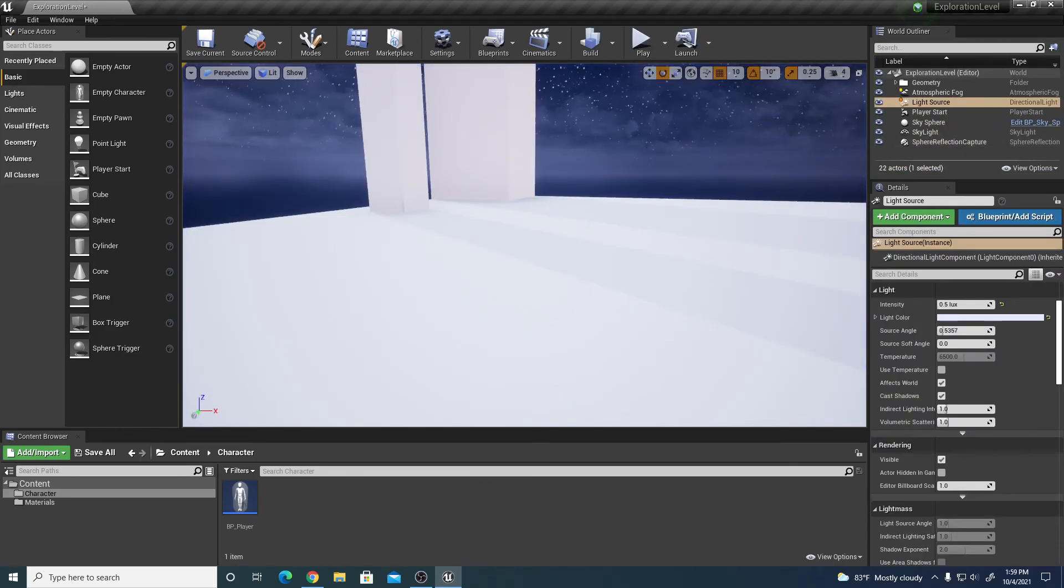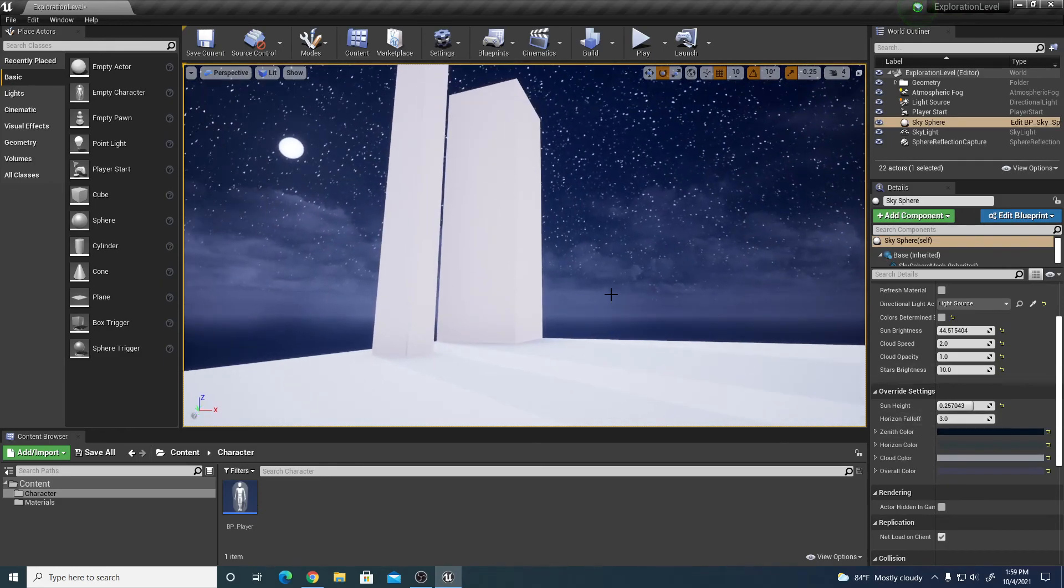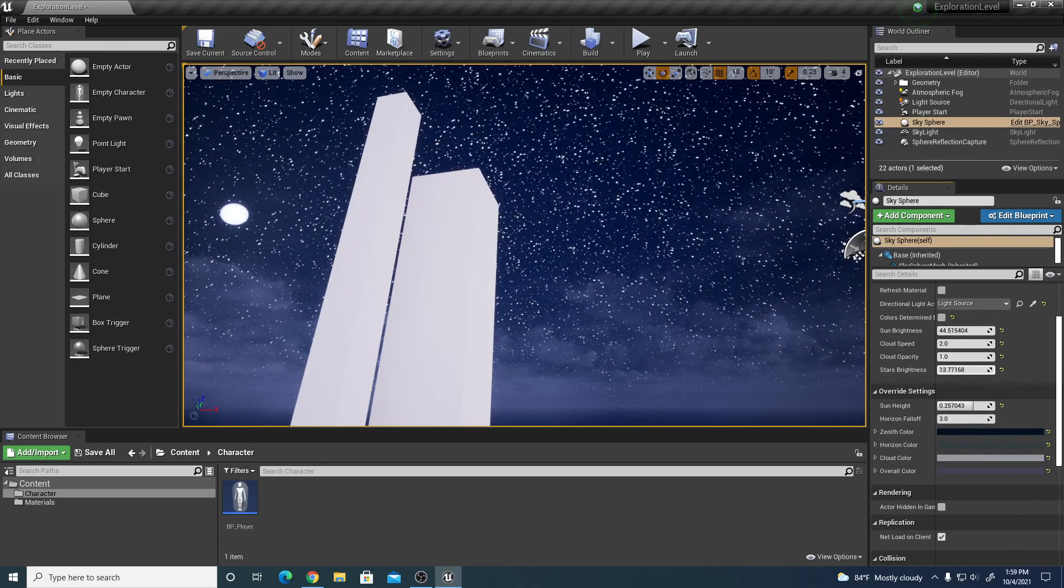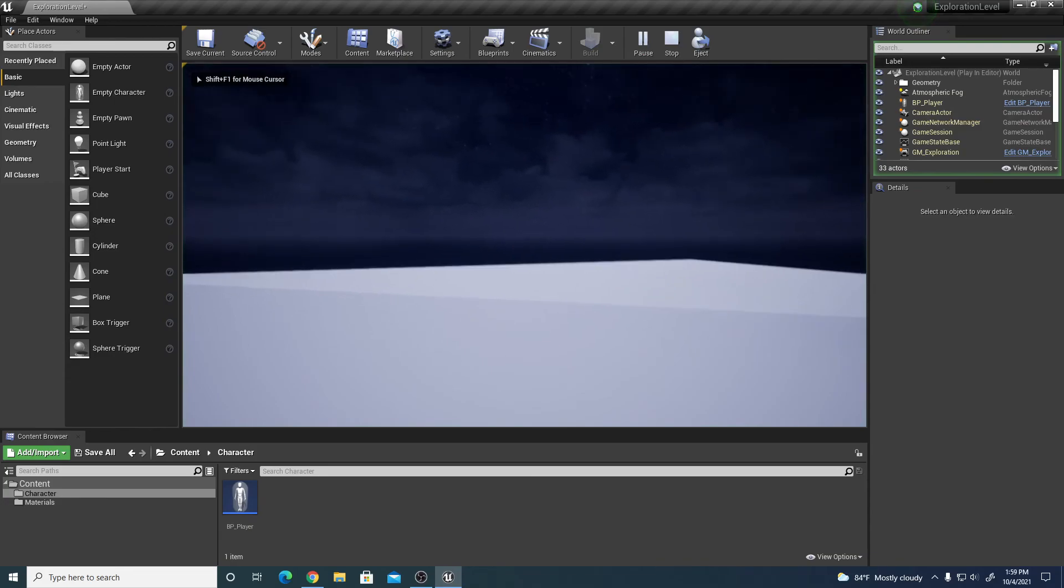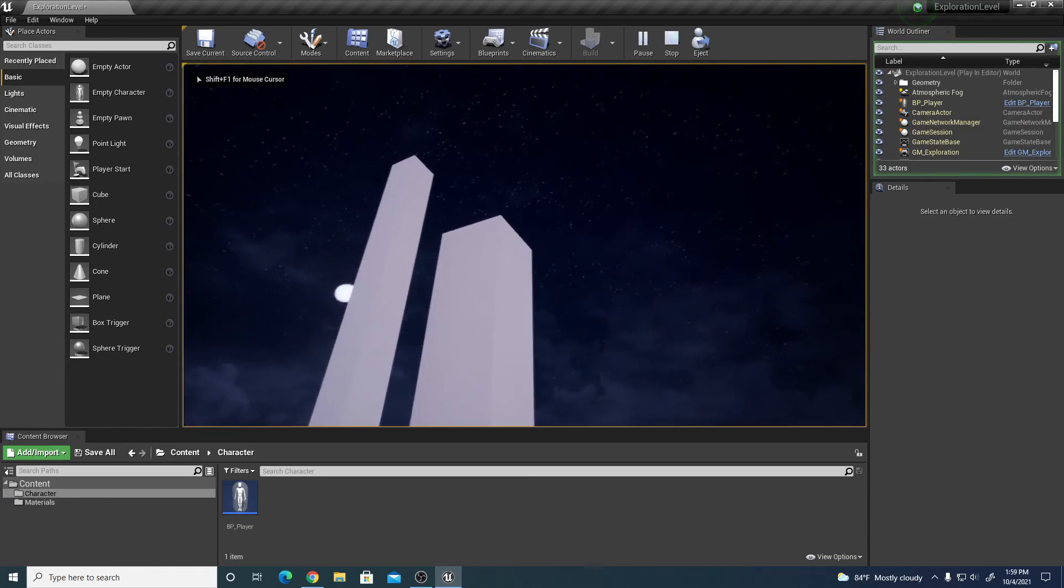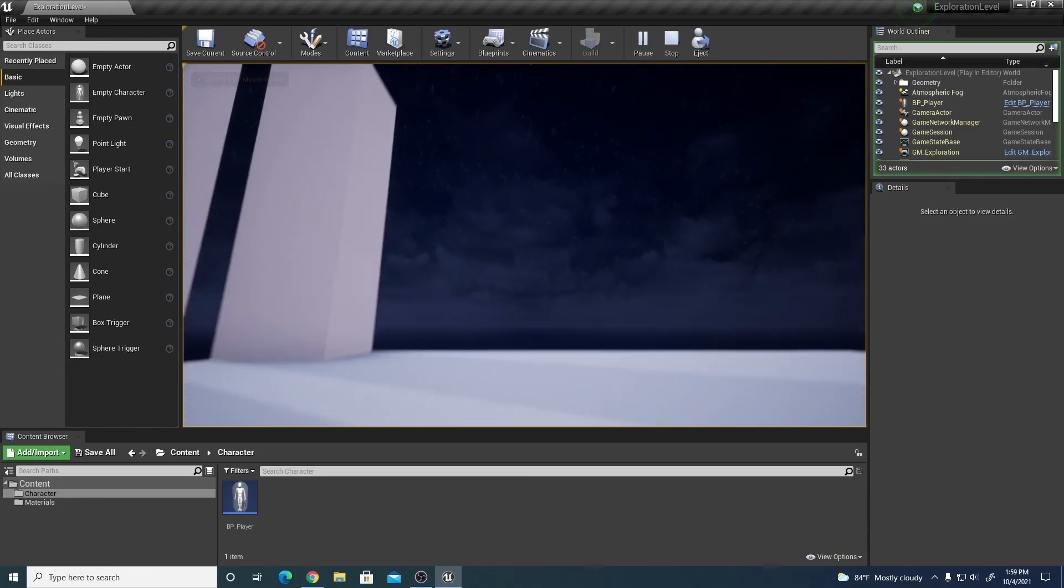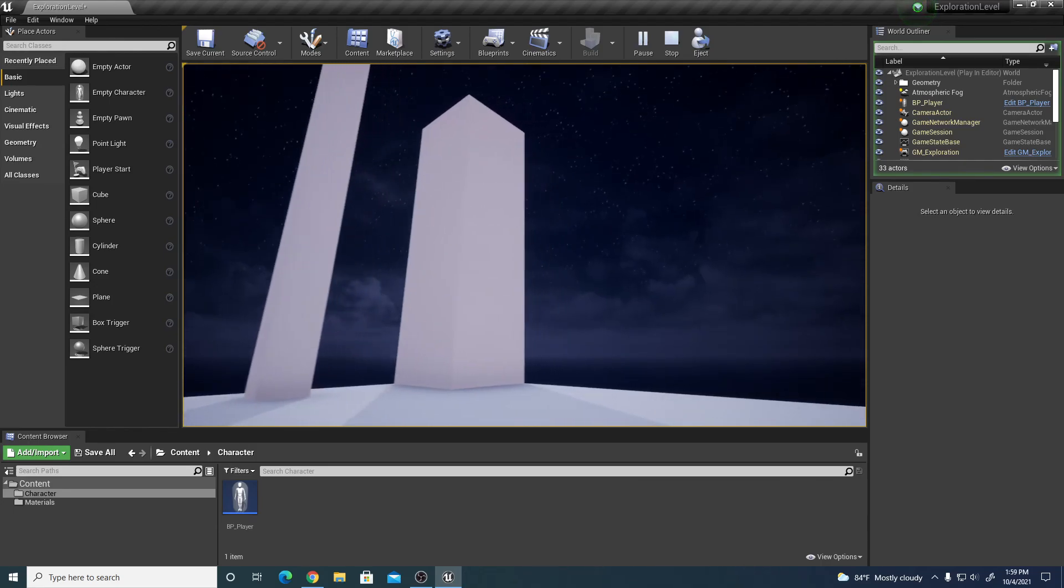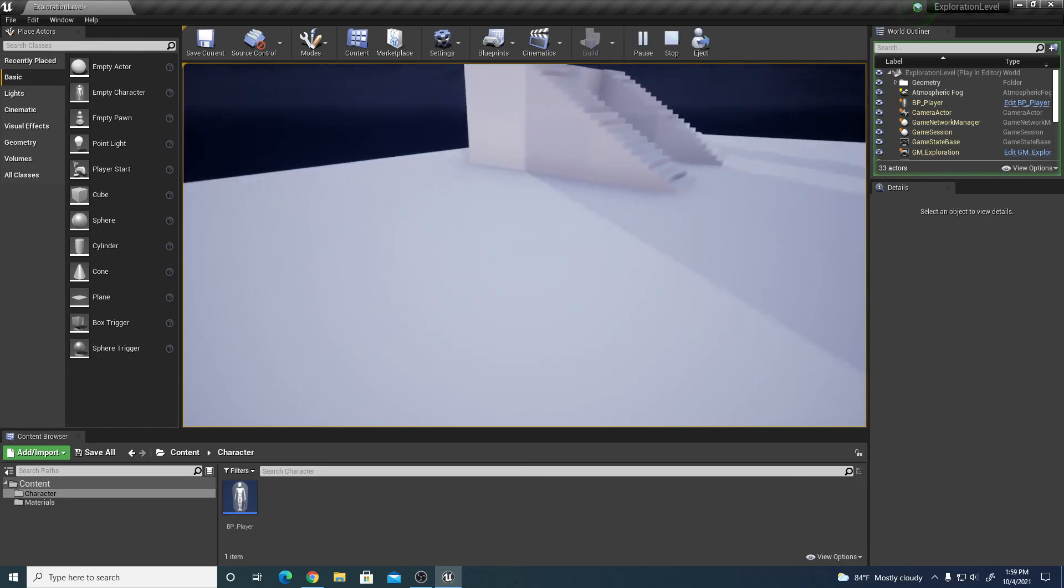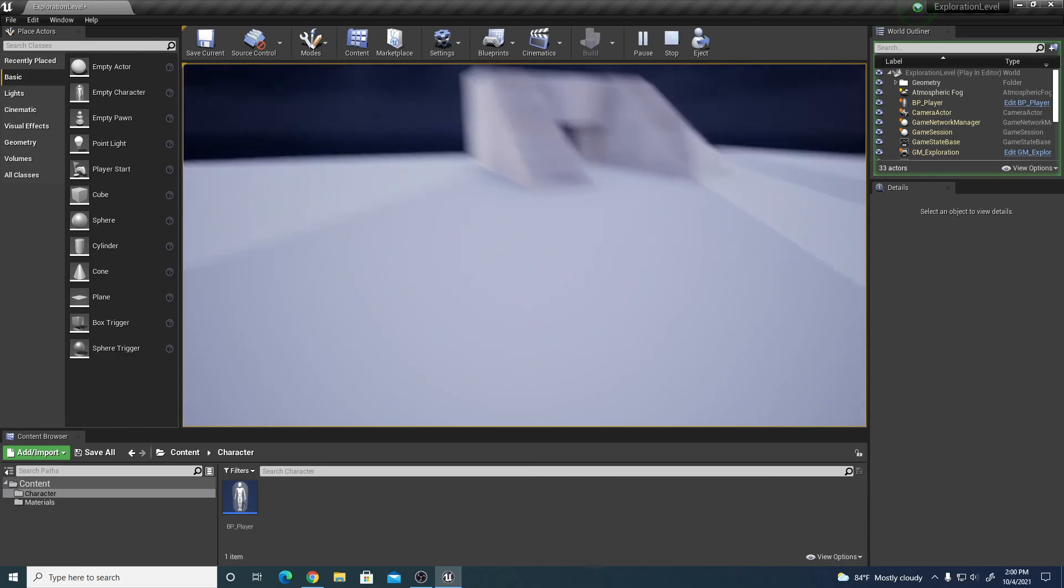One last thing we can do is go back to our sky sphere and play with that star's brightness, so I can increase that more or lower that some if I wanted less brightness for the stars. So really quick and easy, that's how you can change the default lighting, the light source, and the sky sphere to a night scene. That'll wrap up this video.